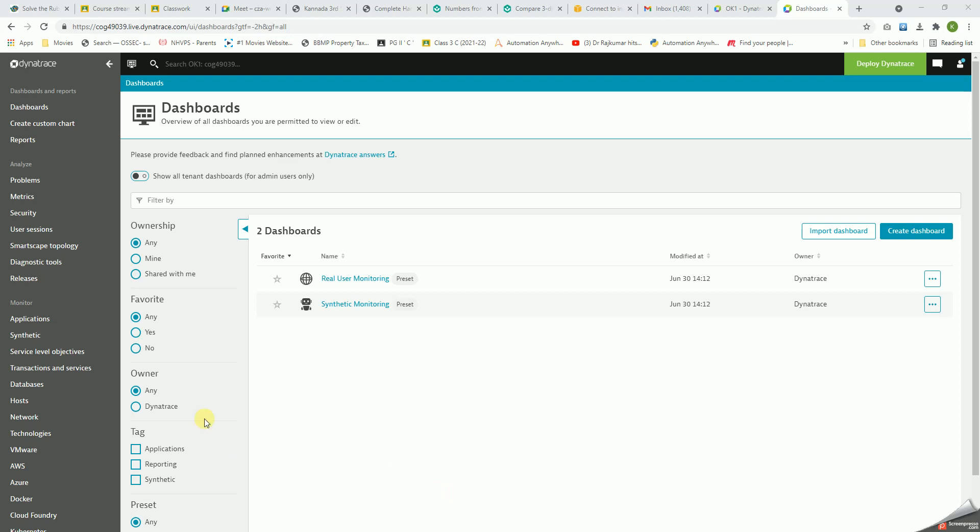It has best-in-class features that allow us to monitor many parameters, and we can have dashboards and reports defined along with it. We get a 15-day trial version to try, and then we'll have to buy the license.